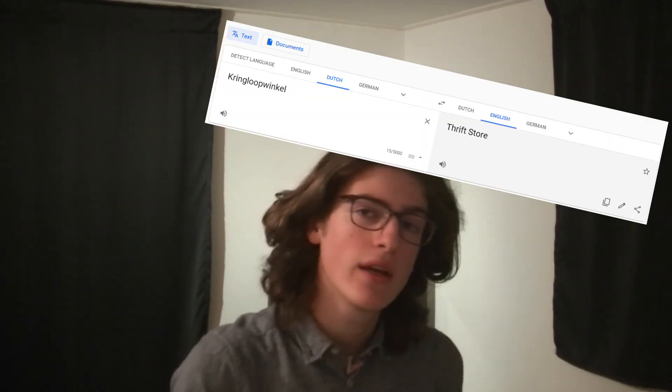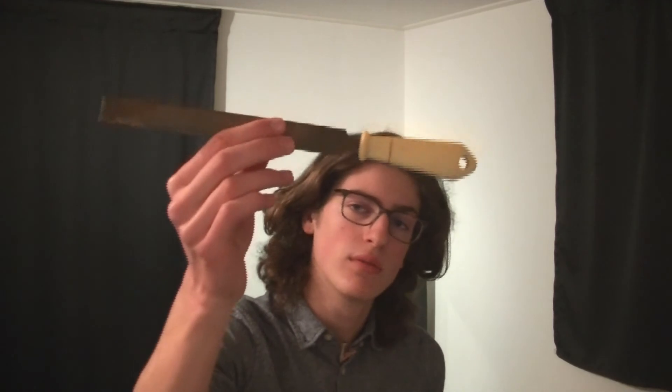Why hello there, welcome to this new video. I went to the Kringloop today and I bought this old rusty file. Now I'm going to try and make a knife out of it. So let's go clean it up and I'll tell you more about it.